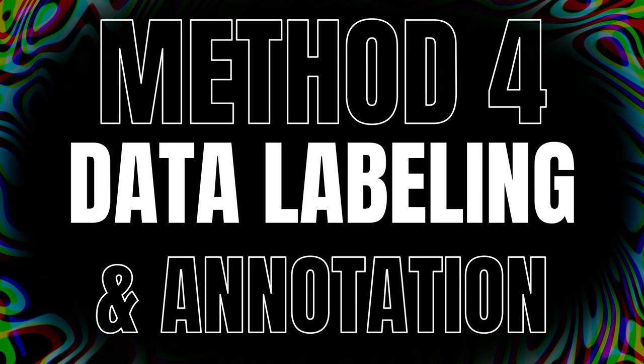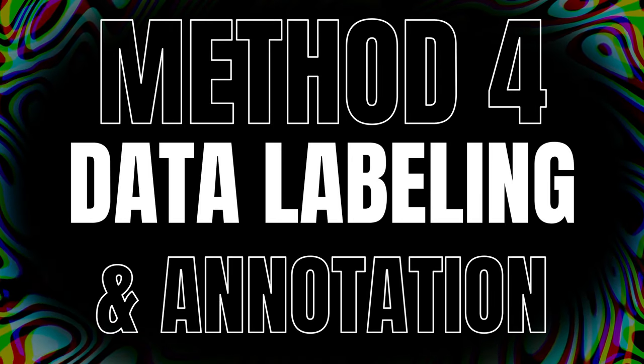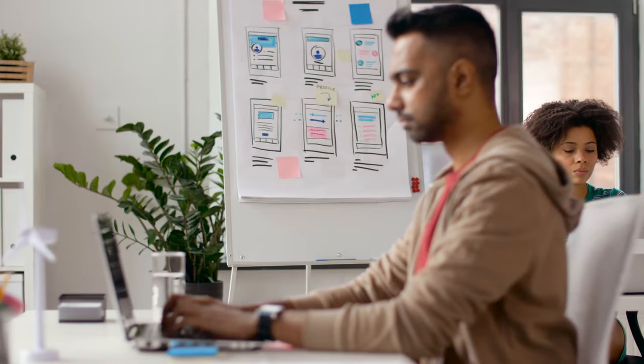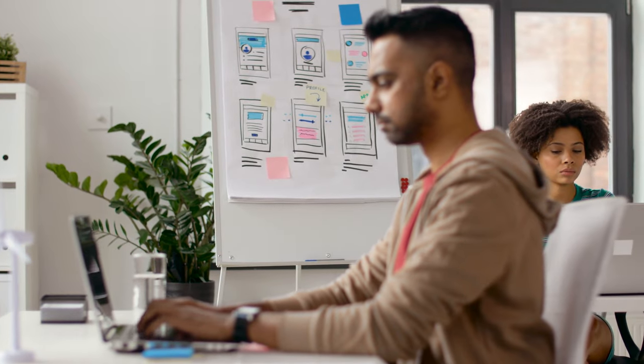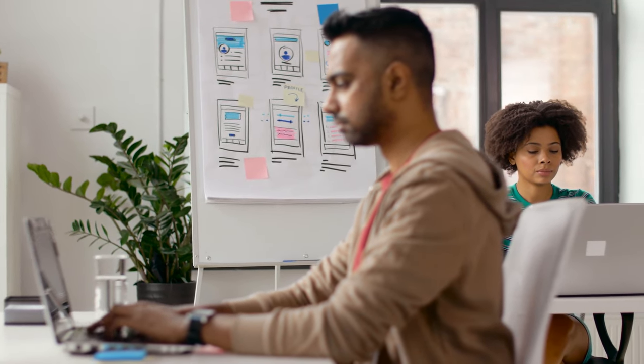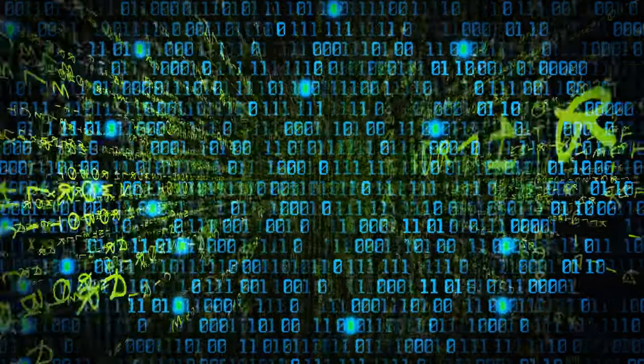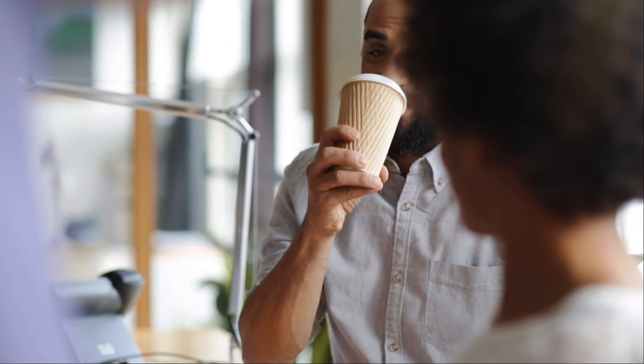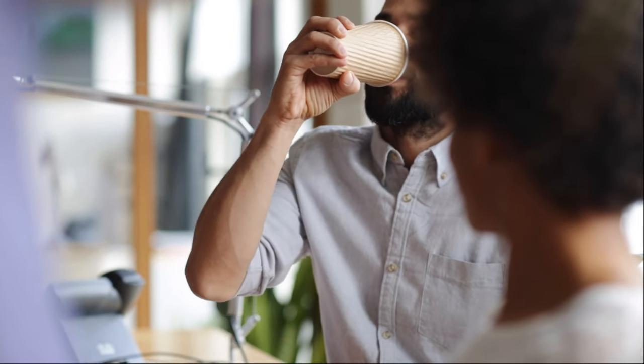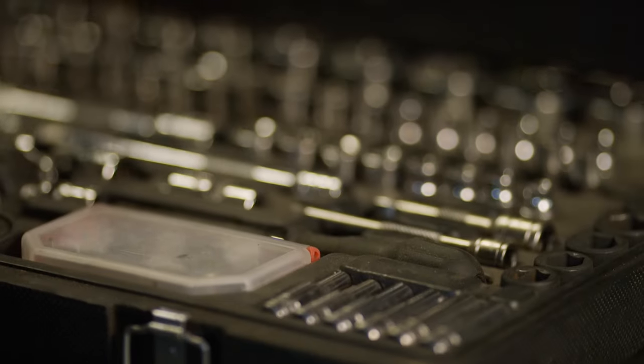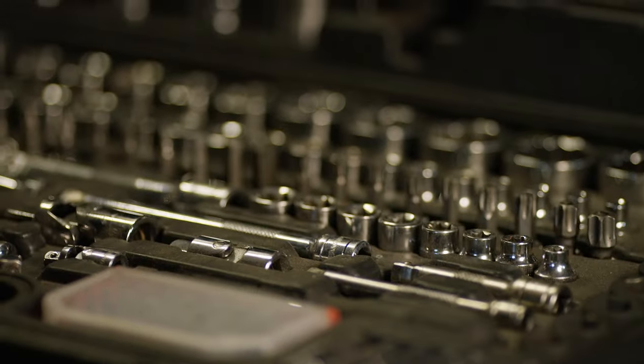Method 4: Data Labeling and Annotation. AI algorithms need large amounts of labeled data to learn and improve. You can enter the data labeling and annotation market. Businesses often outsource this task to individuals who can accurately label and annotate data sets, contributing to the development and training of AI models.